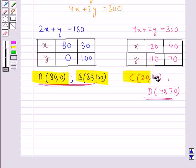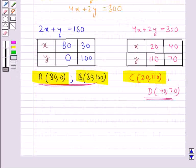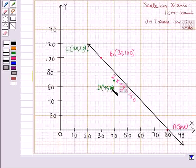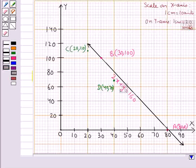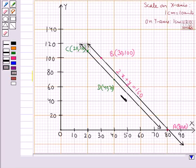Now, we plot point C with coordinates (20, 110). This point corresponds to point C with coordinates (20, 110). Then, we have point D with coordinates (40, 70). This point corresponds to point D with coordinates (40, 70). Now, we shall join points C and D. On joining points C and D, we get a straight line. This straight line represents the equation 4x plus 2y equal to 300.